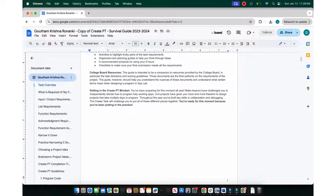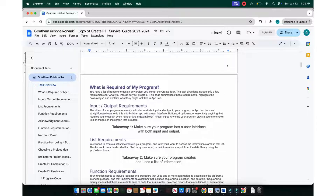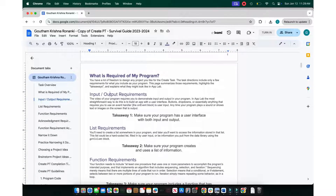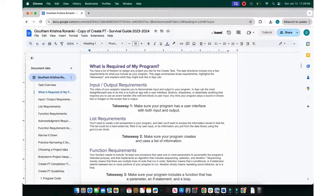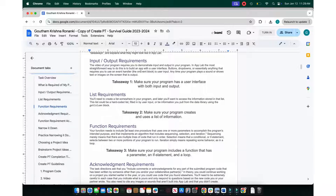This guide is a companion resource provided by College Board and covers what you've learned throughout the year: functions, input/output, and UI design. Each project should have an input and output — it should take input such as user input, buttons, or a keypad — and output something based on that input. It should also use a list, filled in by user input or information.